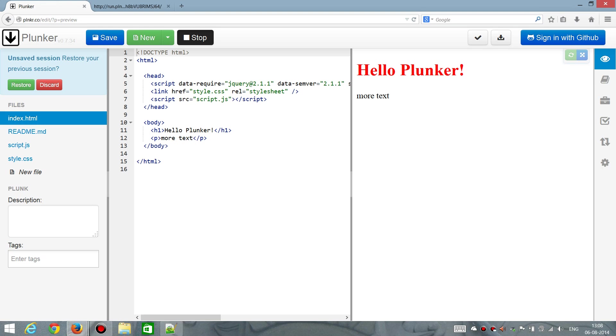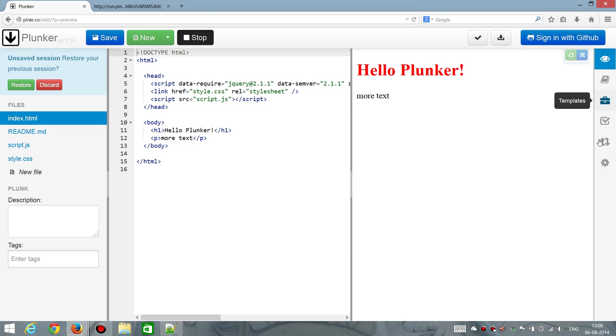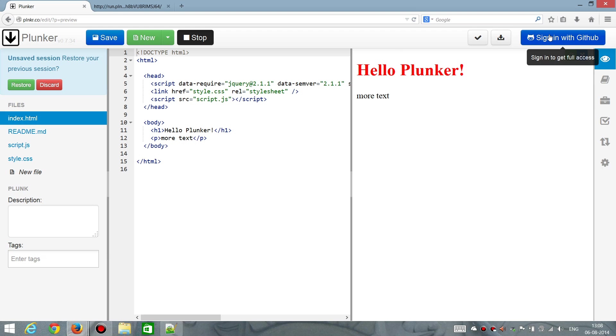I don't know if there's that much more to say about it. You can add and do pretty much standard HTML5 development in Plunker. And I think it's just very easy and enjoyable to work with. There's one more thing that I'd like to show.